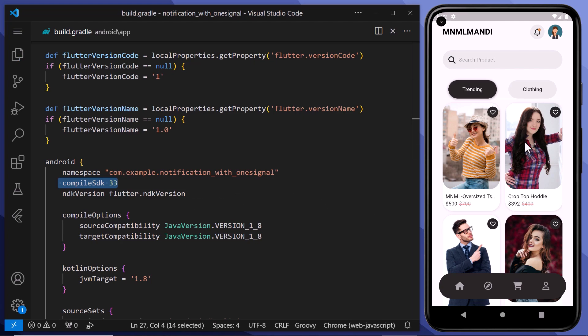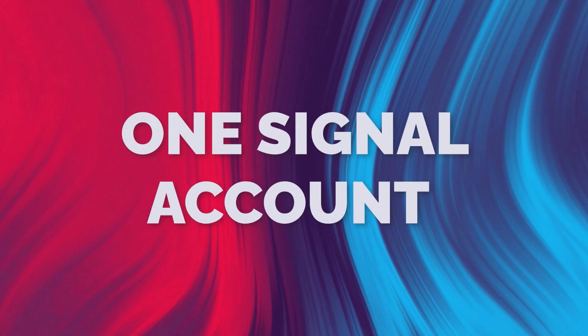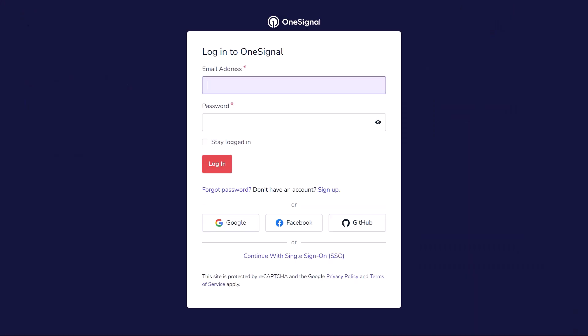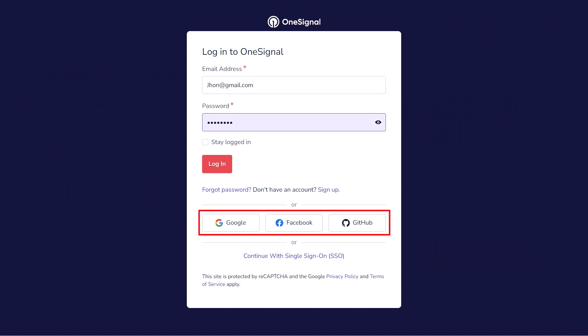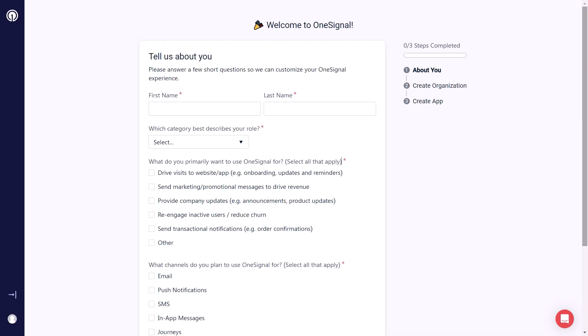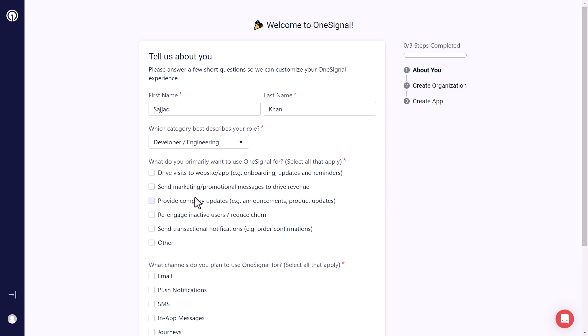Now, let's move forward to the next step: Setting up OneSignal account. For that, simply go to OneSignal.com and click here to sign up. Enter your email and password, or you can also log in with your socials. Once you're logged in, you will see the pricing table. For now, we will go with the free version. After that enter some more information such as your name, your role, and the reason you are using OneSignal.